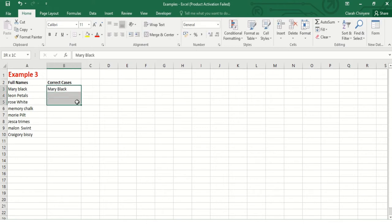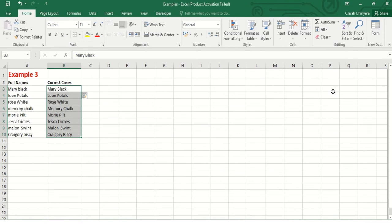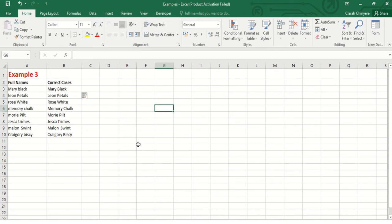So let me write the first name here correctly. Then I will highlight the whole area, go to Home tab, go to Editing group, and select Fill. From the options displayed I will select Flash Fill. See what happens - all the names will be displayed here with their correct cases.